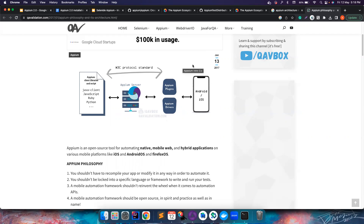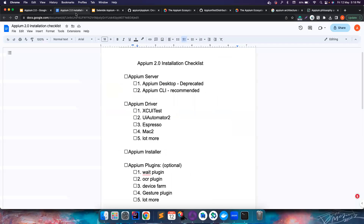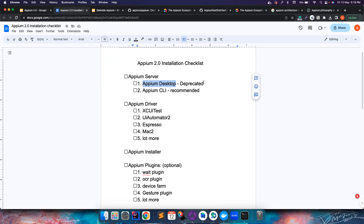Now we need to install everything one by one using this playlist. The APM server is available in two forms: the APM Desktop app, which is now deprecated, and the CLI. If you're coming from APM 1.0 you might have been using APM Desktop, but it was deprecated in April 2023 and will no longer be available.